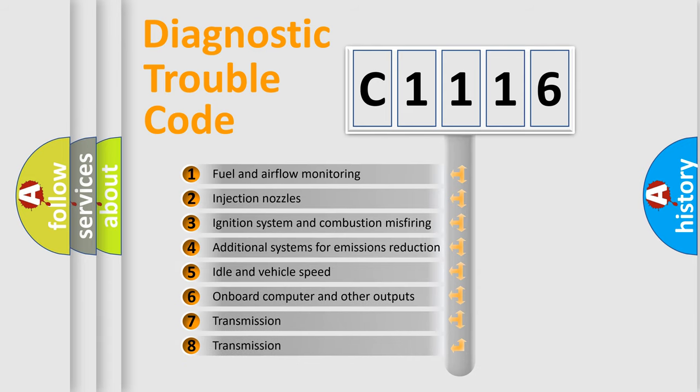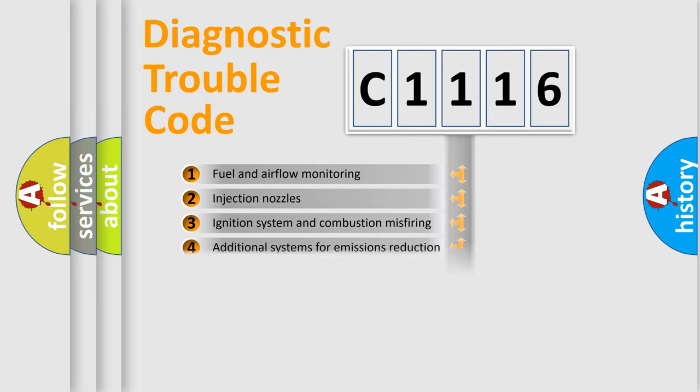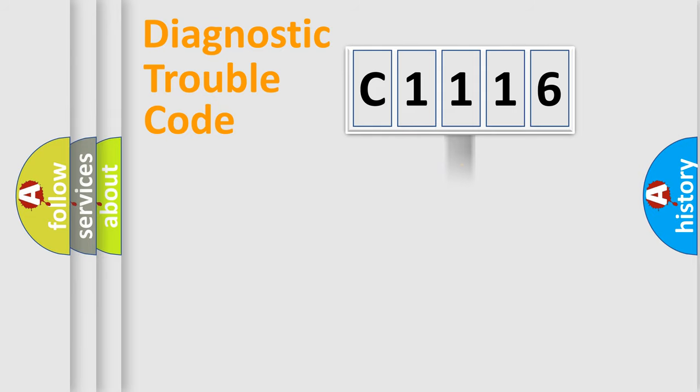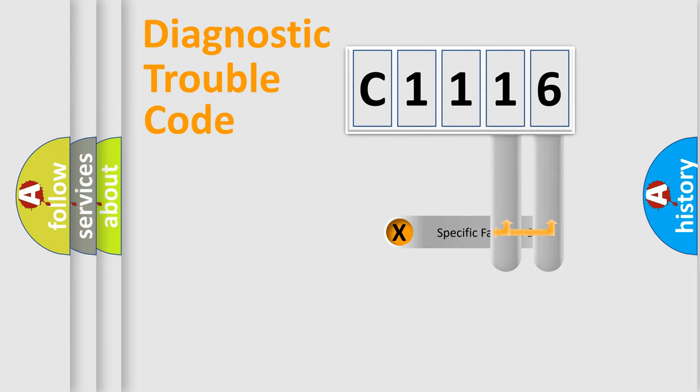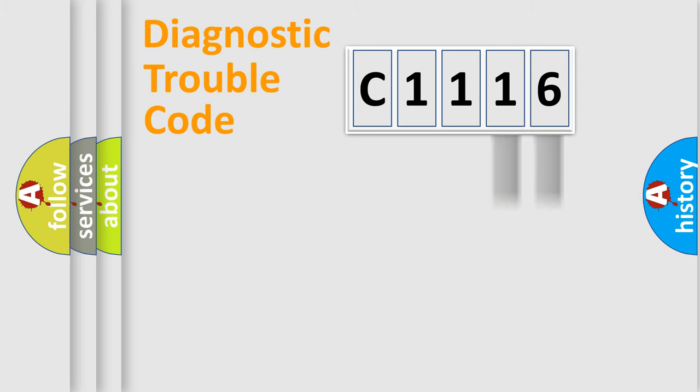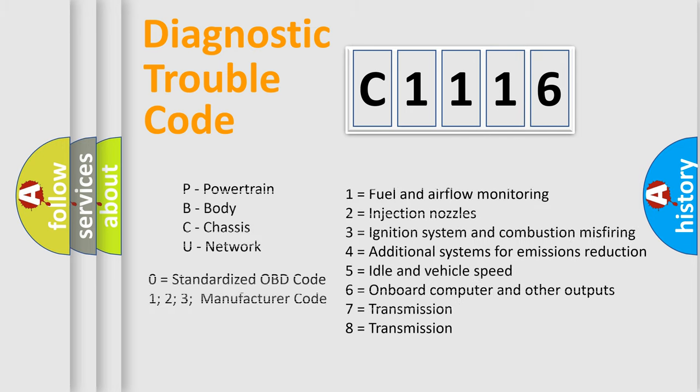The third character specifies a subset of errors. The distribution shown is valid only for the standardized DTC code. Only the last two characters define the specific fault of the group. Let's not forget that such a division is valid only if the second character code is expressed by the number zero.